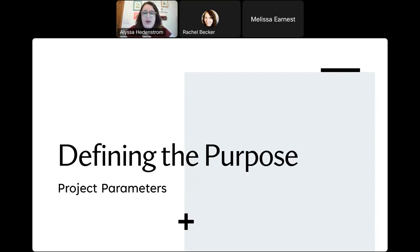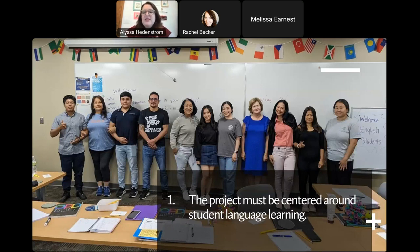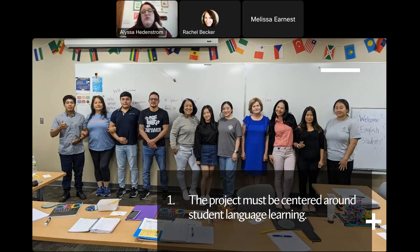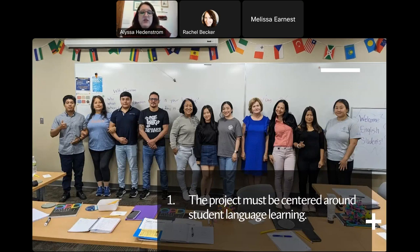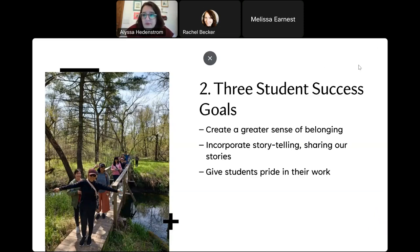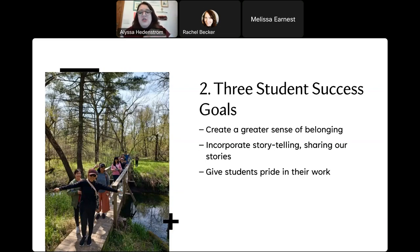What were going to be our project parameters? Number one: the project must be centered around student language learning. While cooking was wonderful, we really wanted to make sure this is a language learning project — a project for students first, and then for the community and college second. Our focus is our students and we wanted to make them the center of this project. Number two: we wanted to have three student success goals. Our first goal was to create a greater sense of belonging within our students.